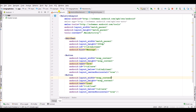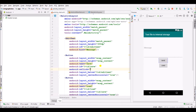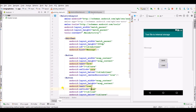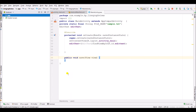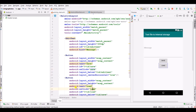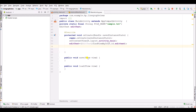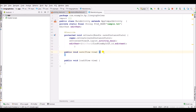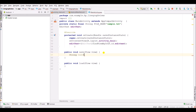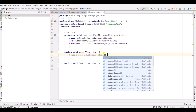We will create an onClick method called save and here also an onClick method called load. Now inside the first method save, create a String variable text equal to editText.getText().toString().